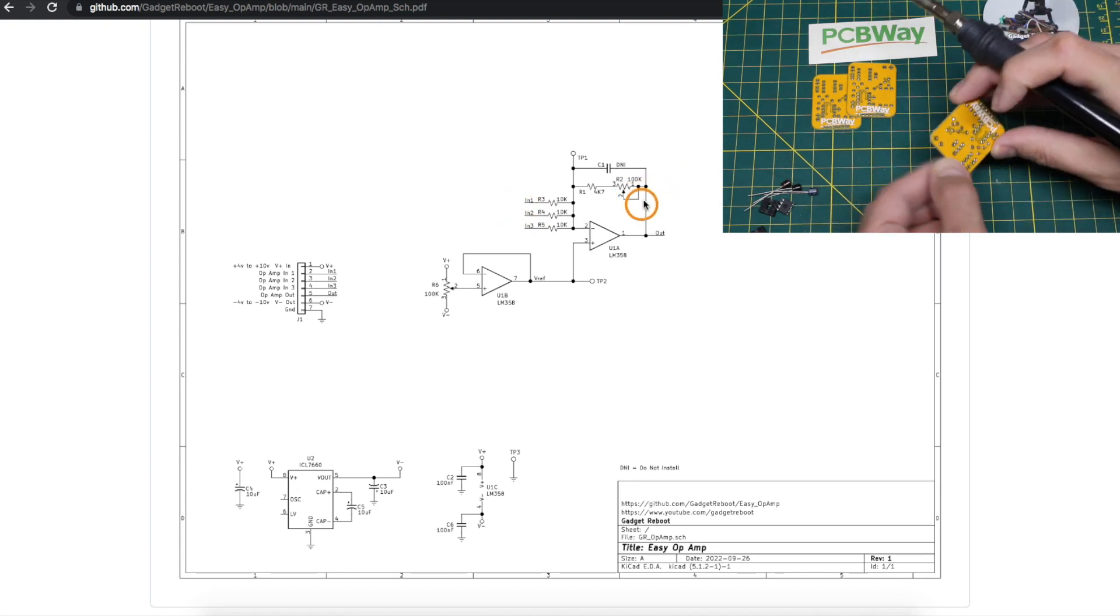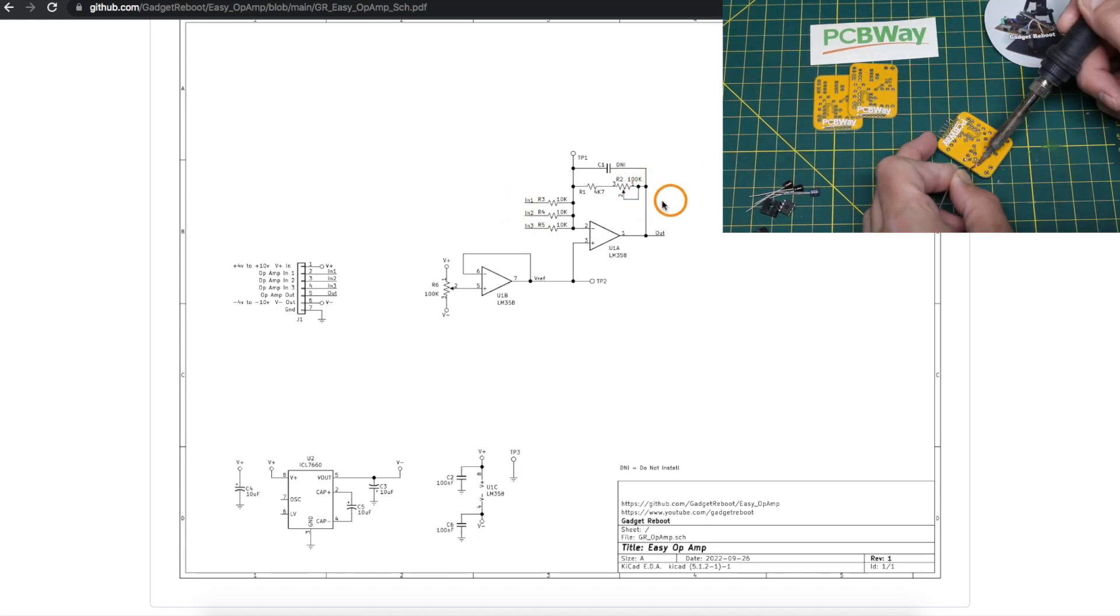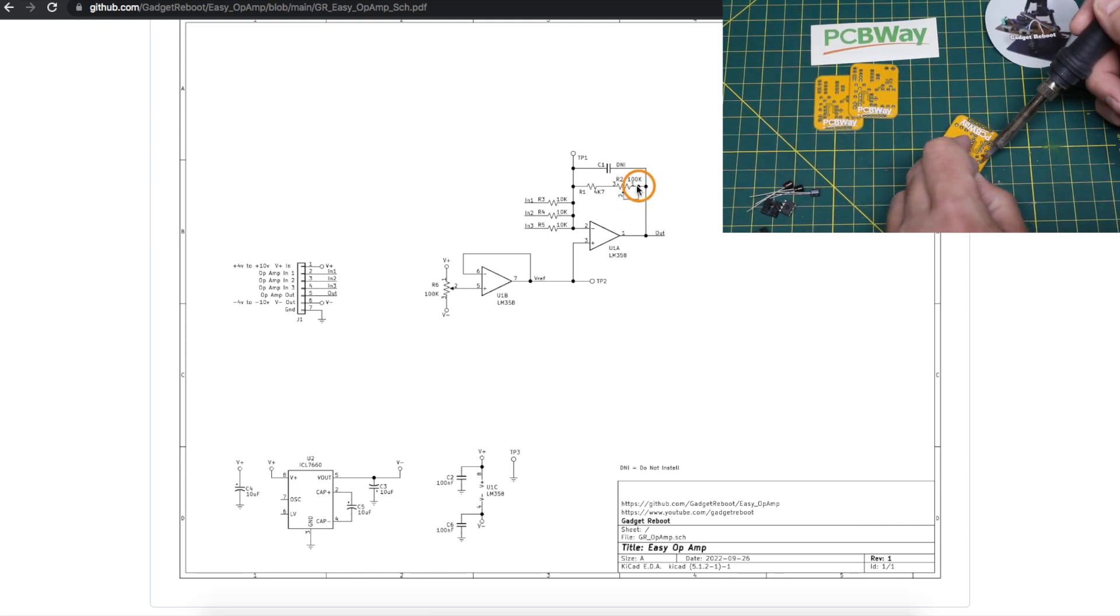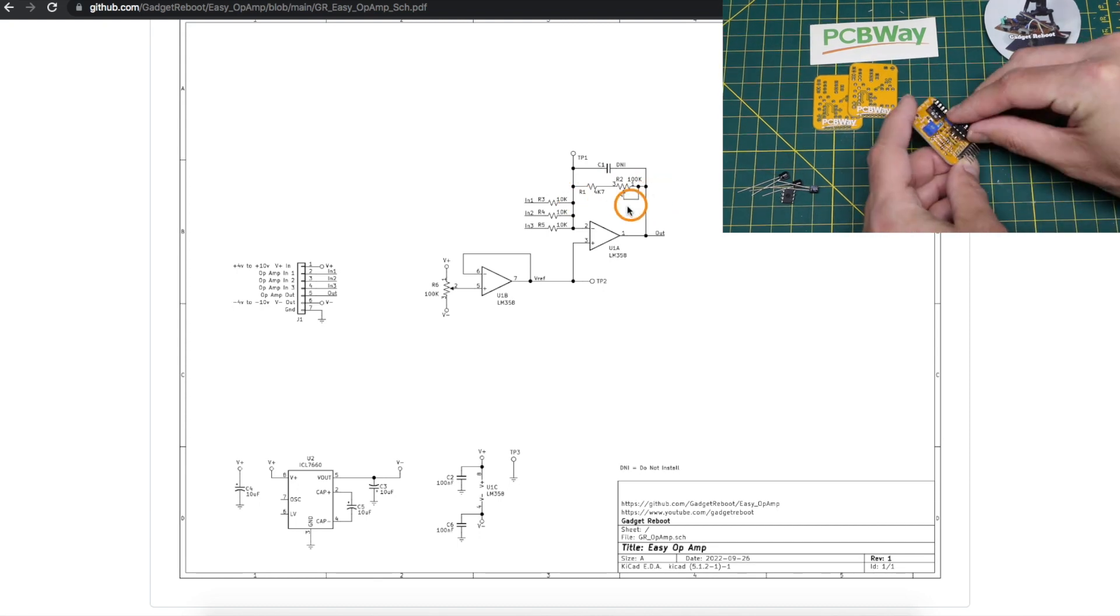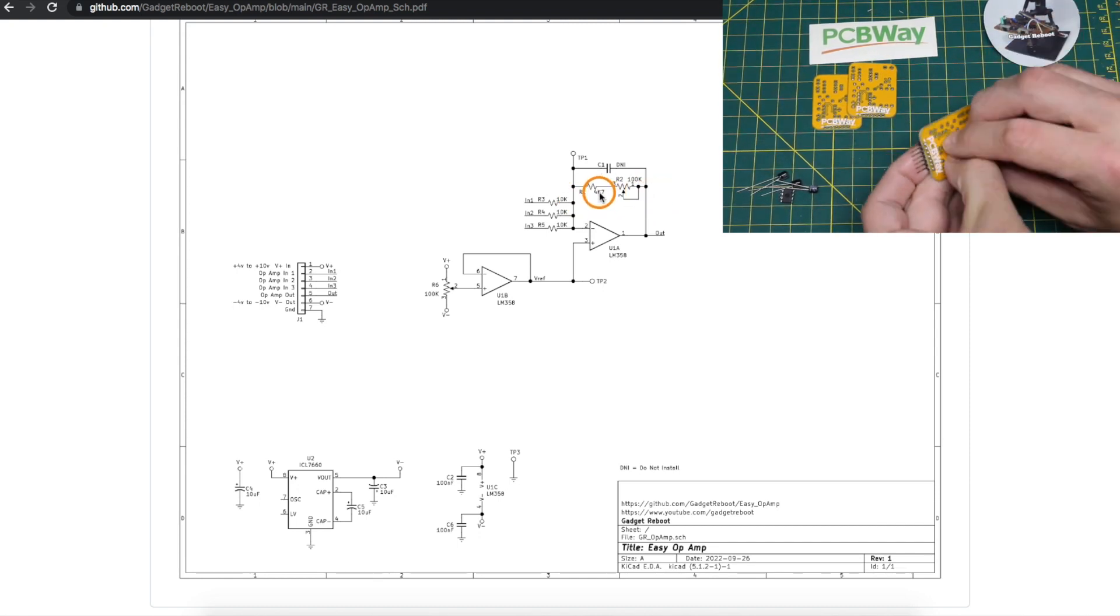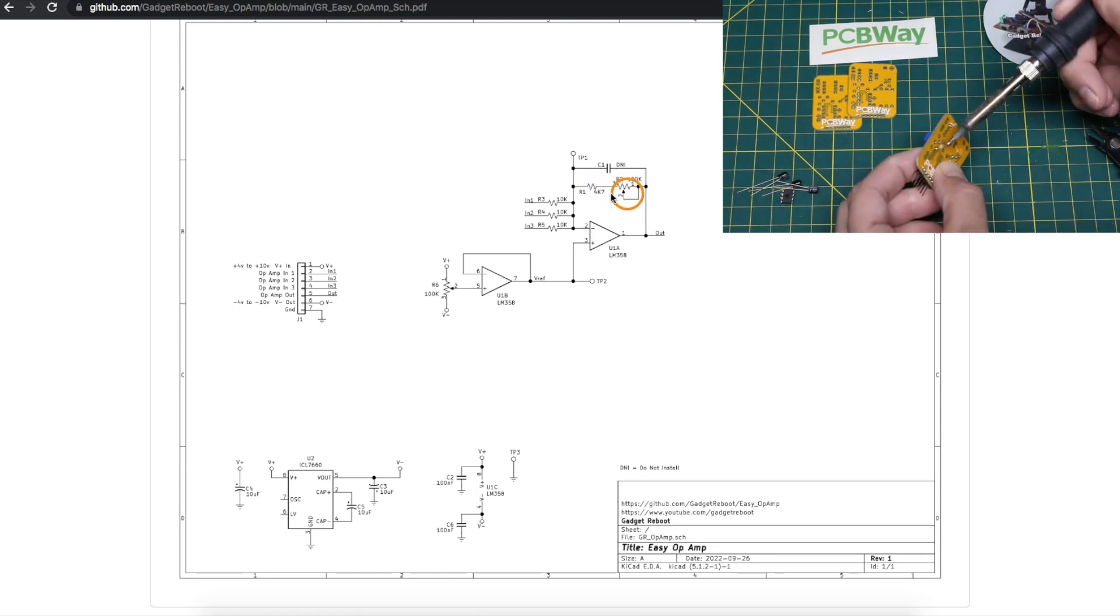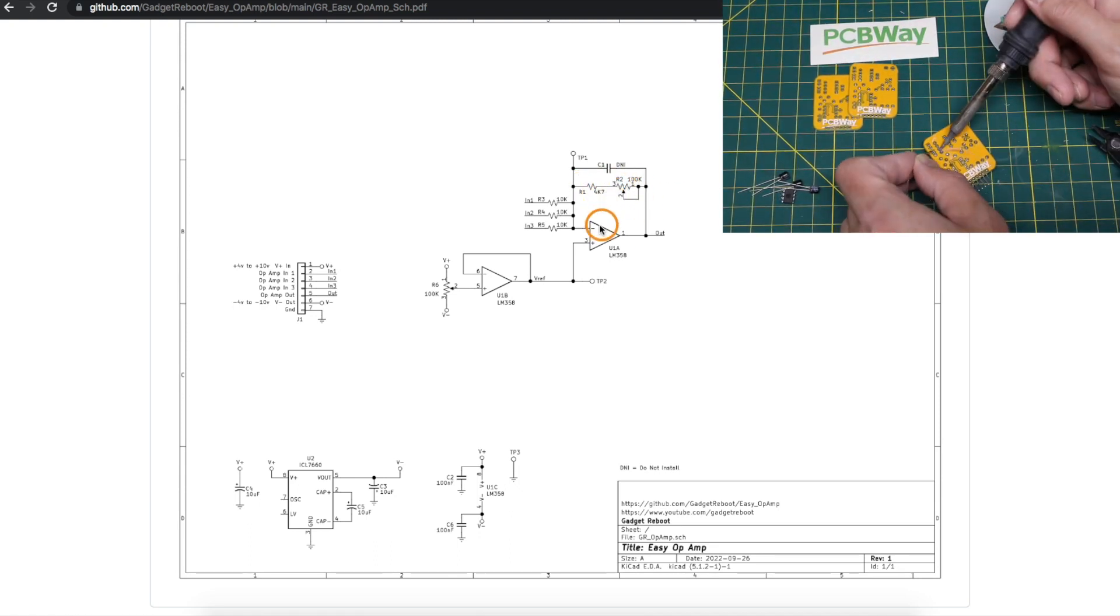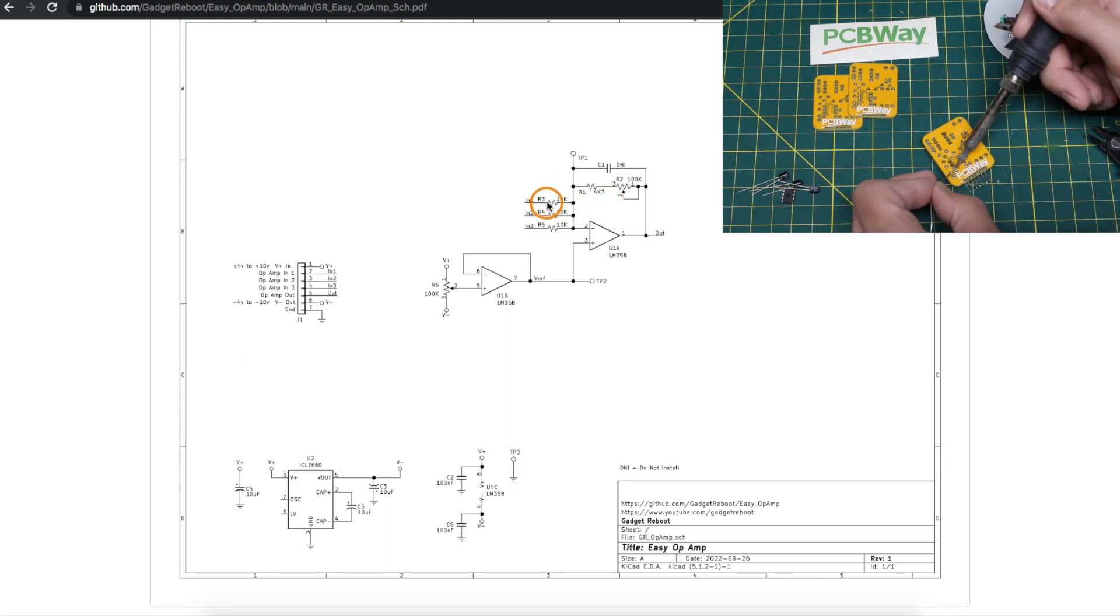The gain is adjusted with this 100k pot in the feedback loop. So when this pot is adjusted all the way to minimum resistance, we don't want a short circuit, so I arbitrarily chose to put 4.7k up to 100k plus 4.7k in the feedback loop.